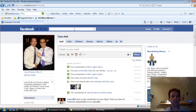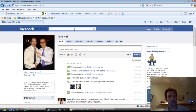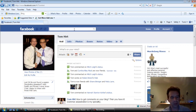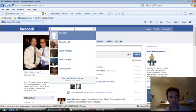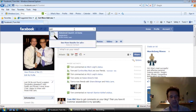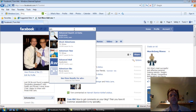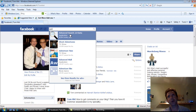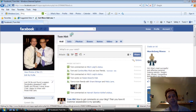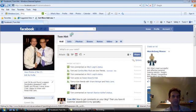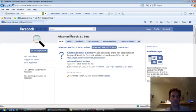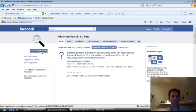The idea is that when you go up to the search bar in Facebook and just simply enough type in Advanced Search, you should pretty much see it right off the bat. It's called Advanced Search 2.0 Beta. And from here, you want to go ahead and select Go To Application.